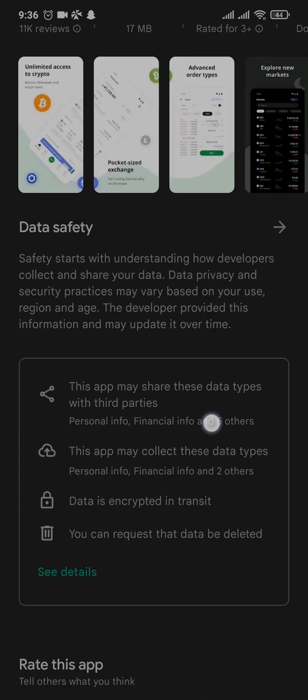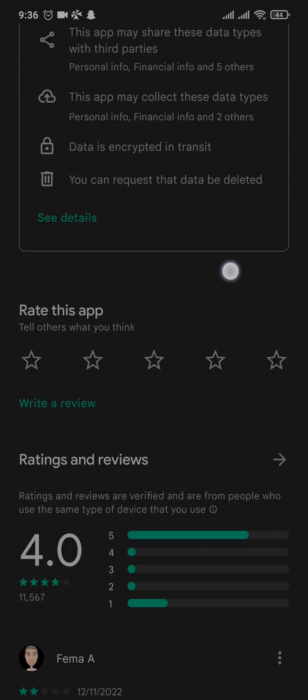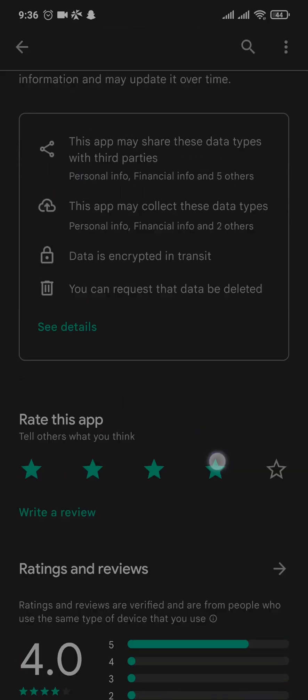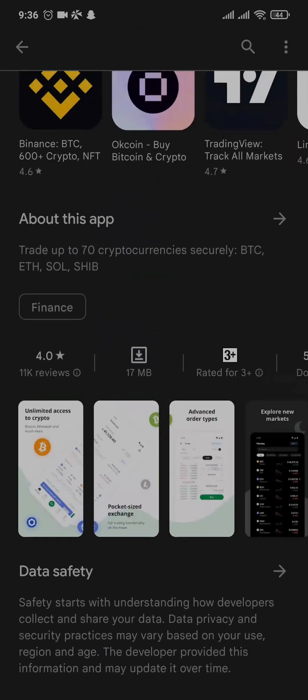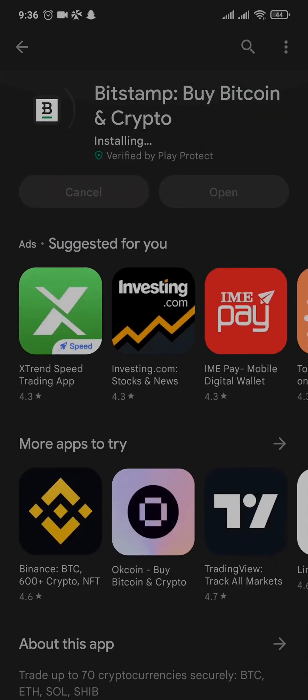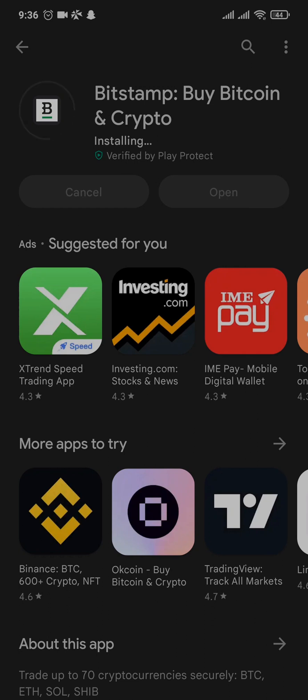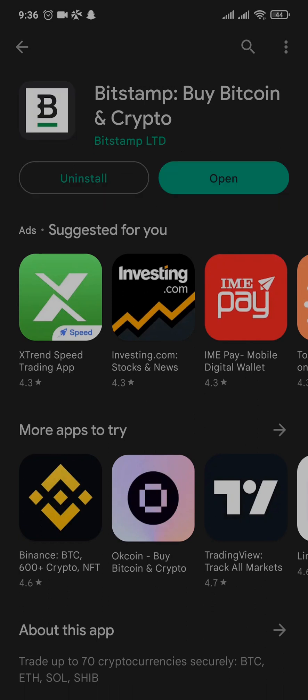You can also take a look at the reviews that people have left for the app. After the app is complete downloading, you can tap and open.